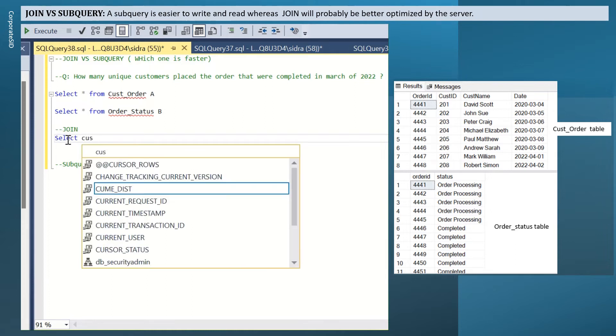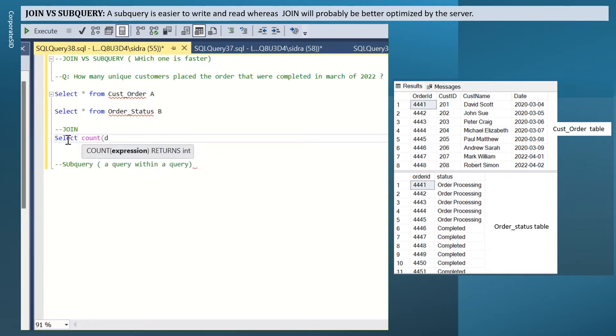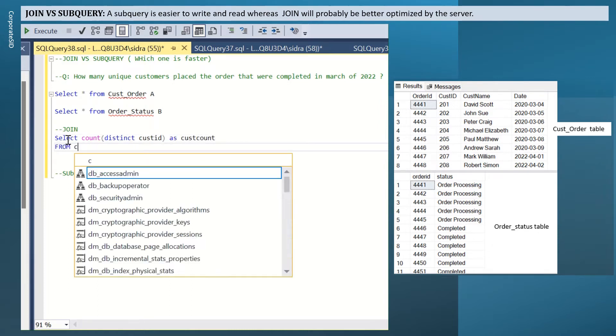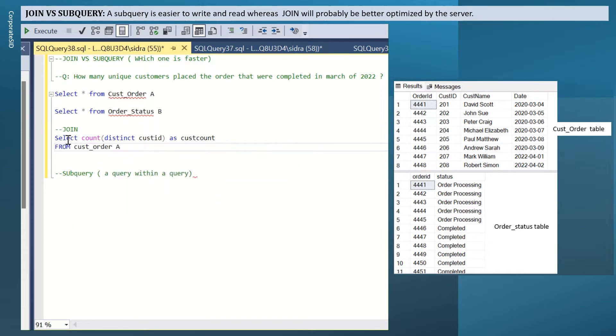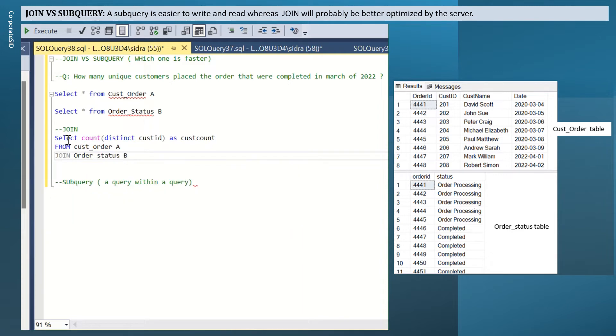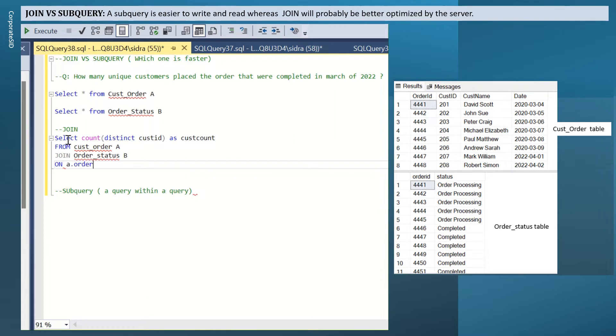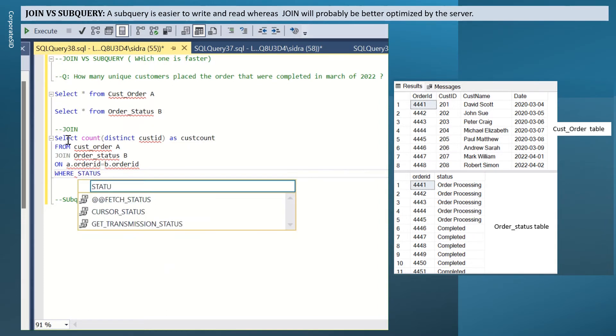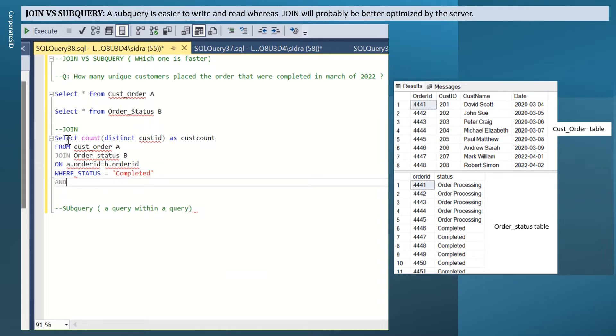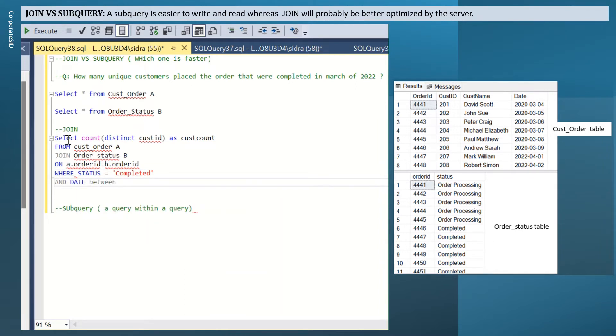Select count distinct cust ID as cust count from cust order A join order status B on A.OrderID equal B.OrderID where status equal completed and date between 2022-03-01 and 2022-03-31.